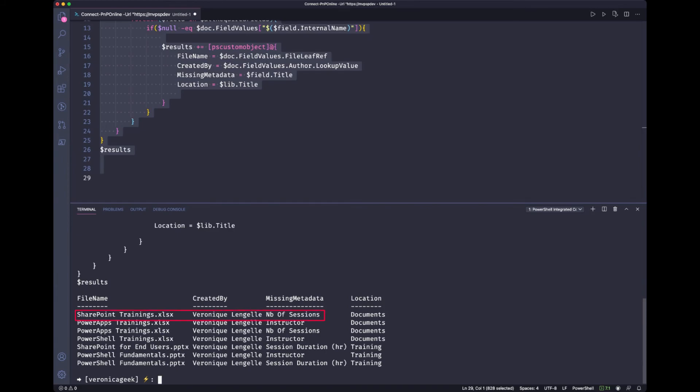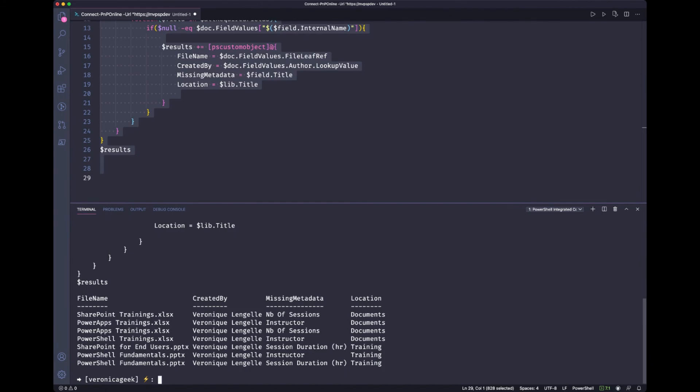And after a few seconds, we finally have our results. So we can see, for example, that the SharePoint training Excel document is missing the number of sessions. Our PowerApps training document is missing the instructor and the number of sessions. And we also have the other documents. So if you export that to a CSV file, then you can start doing your filtering. And you can ask whoever created that document to go back into the site and insert that metadata. This is quite important if you're using this metadata for search. For example, if you're using the instructor as a refiner in your SharePoint search.